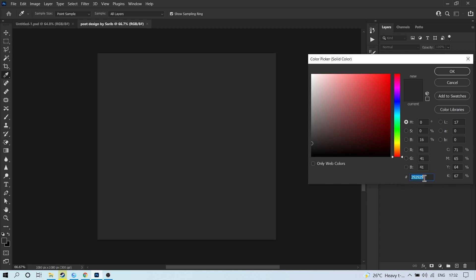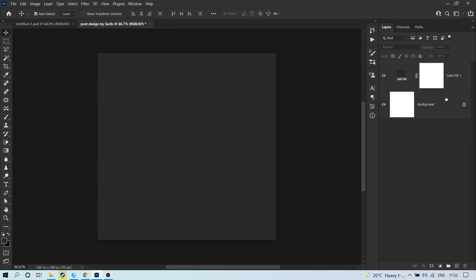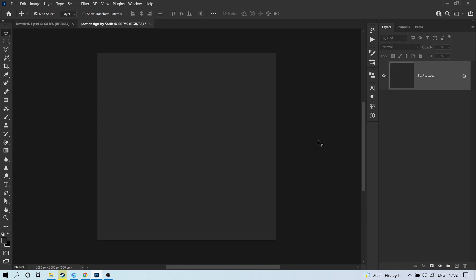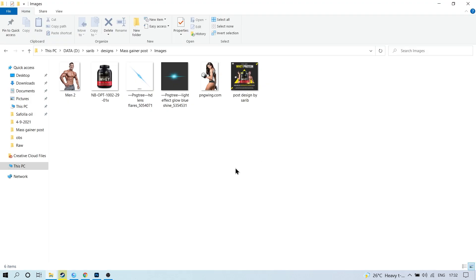Here is my color code — you can copy this code or choose your own color. Select both layers — the background and your color layer — and press Ctrl+E to merge them. Then we have to bring in our images. You can download all my images for free; the link is in the description below.